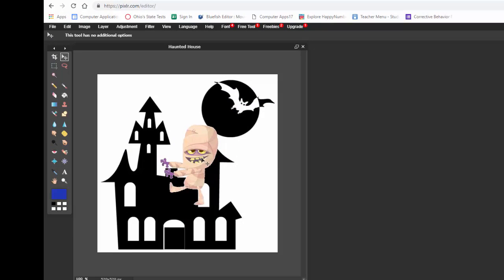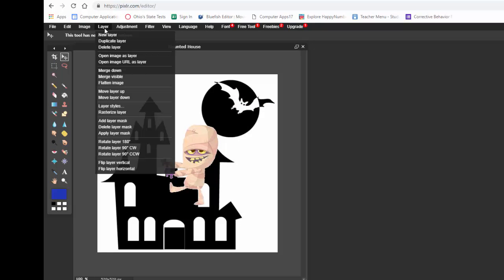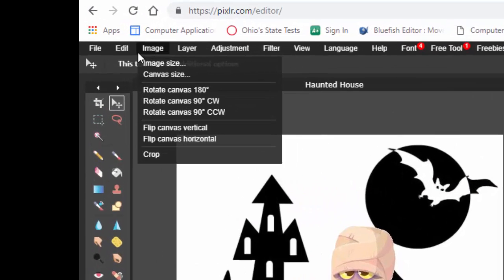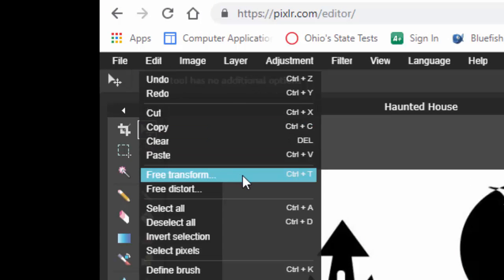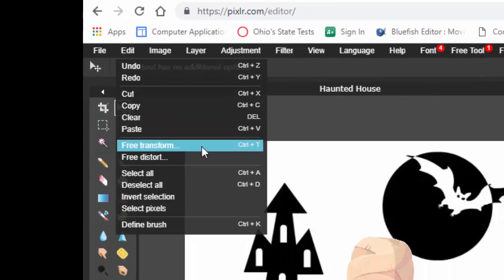It's pretty big though. So to make it smaller I'm going to go up to layer. Oh, I'm going to go to edit. Sorry. Go to edit and down to free transform.